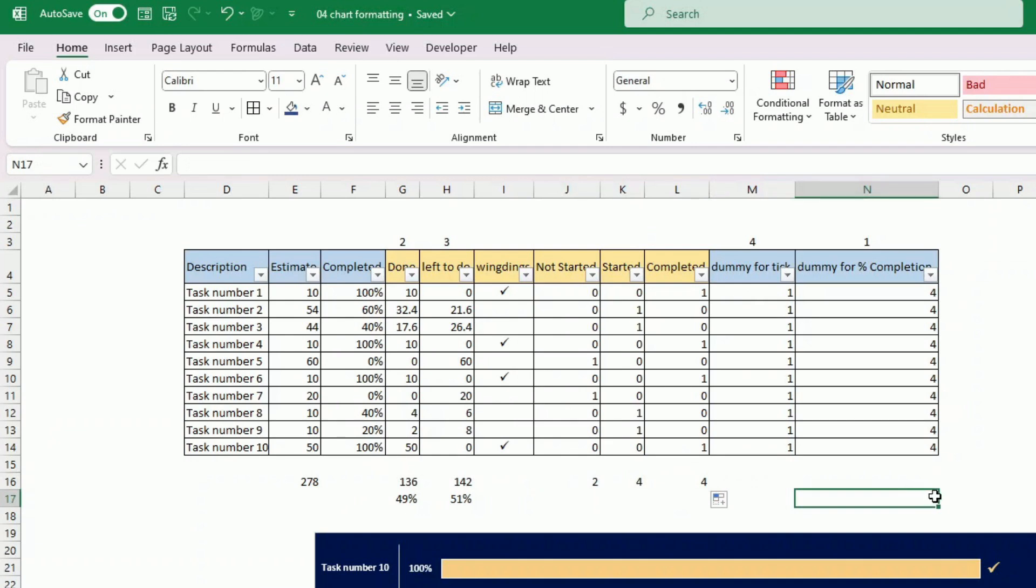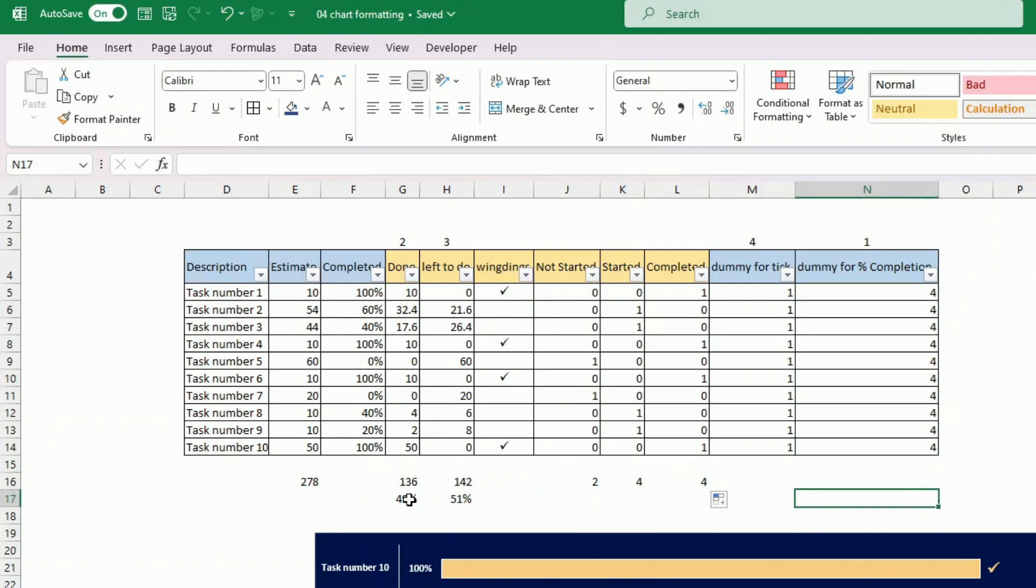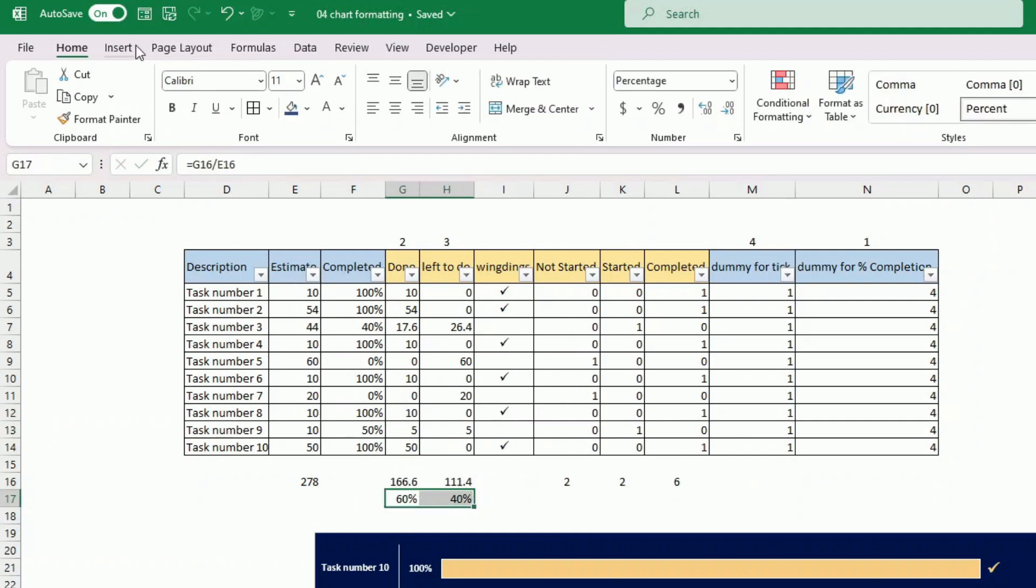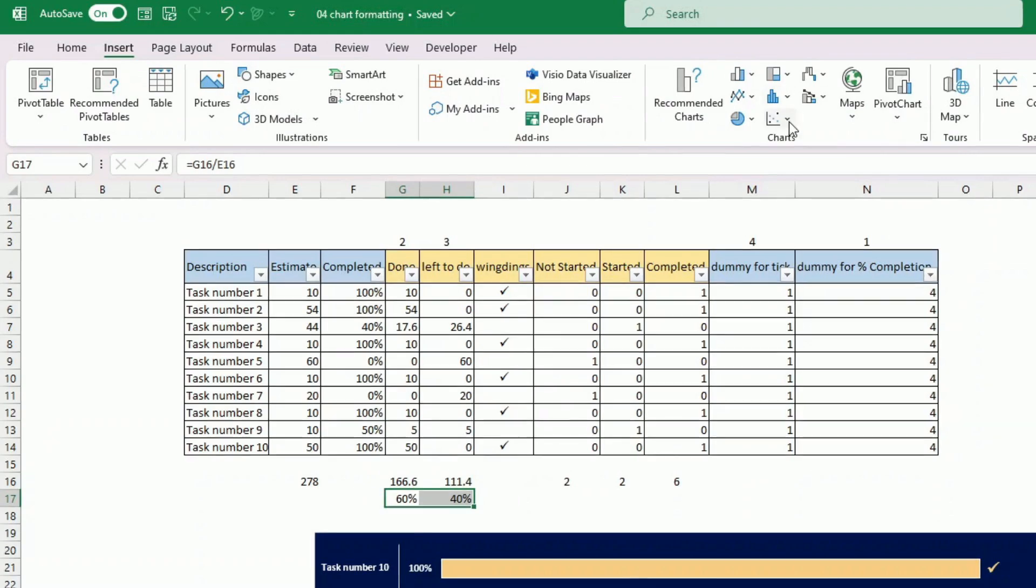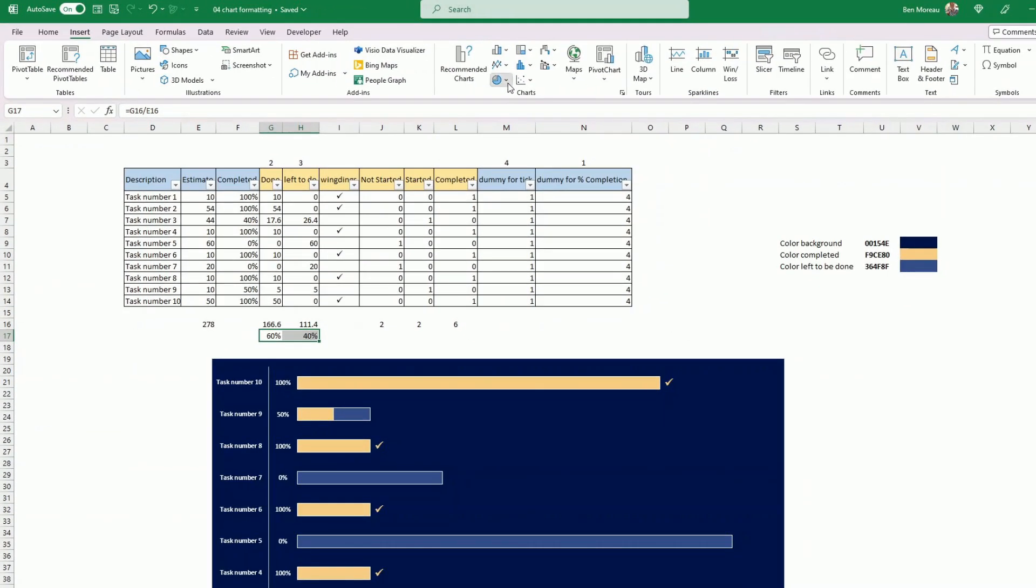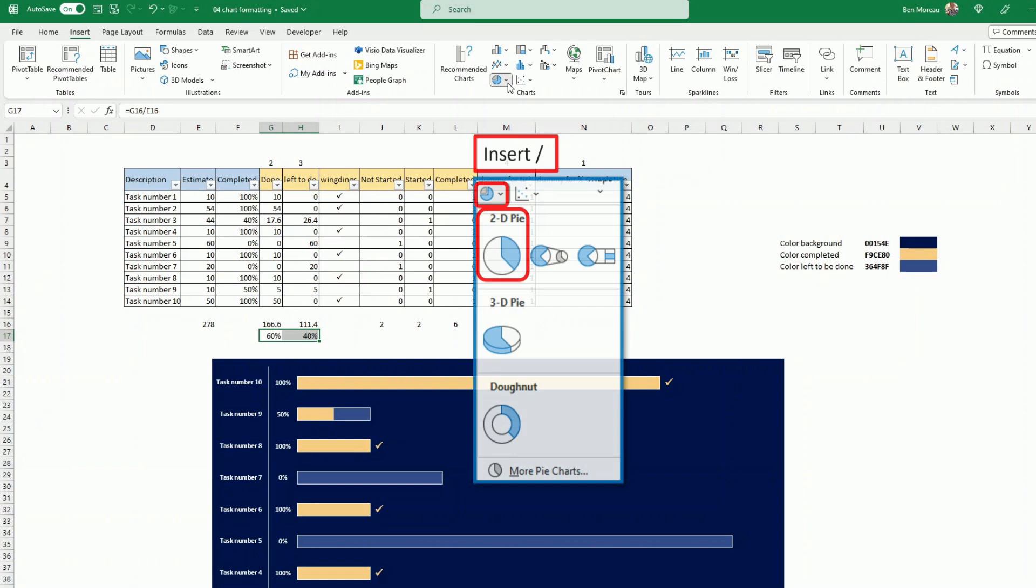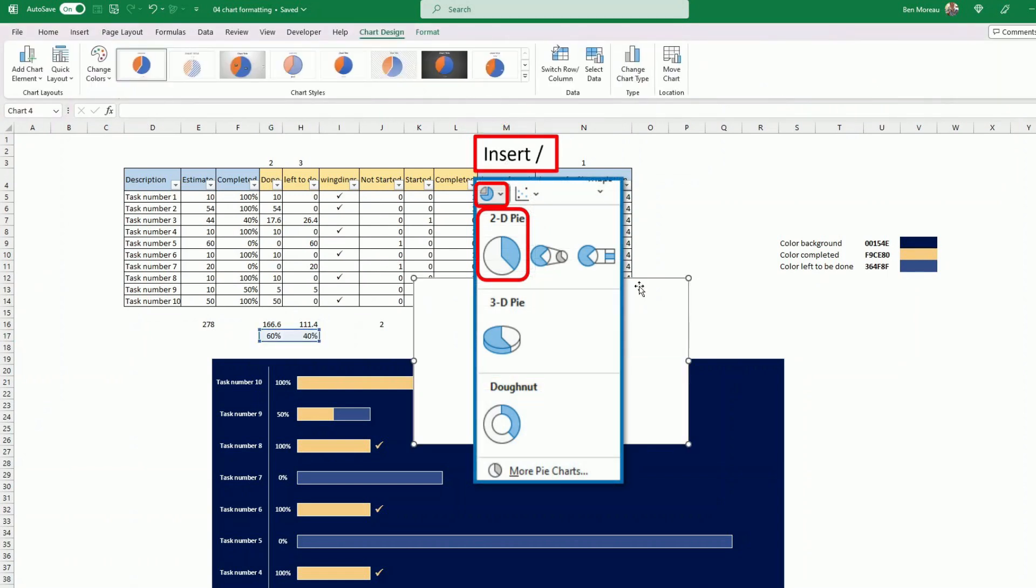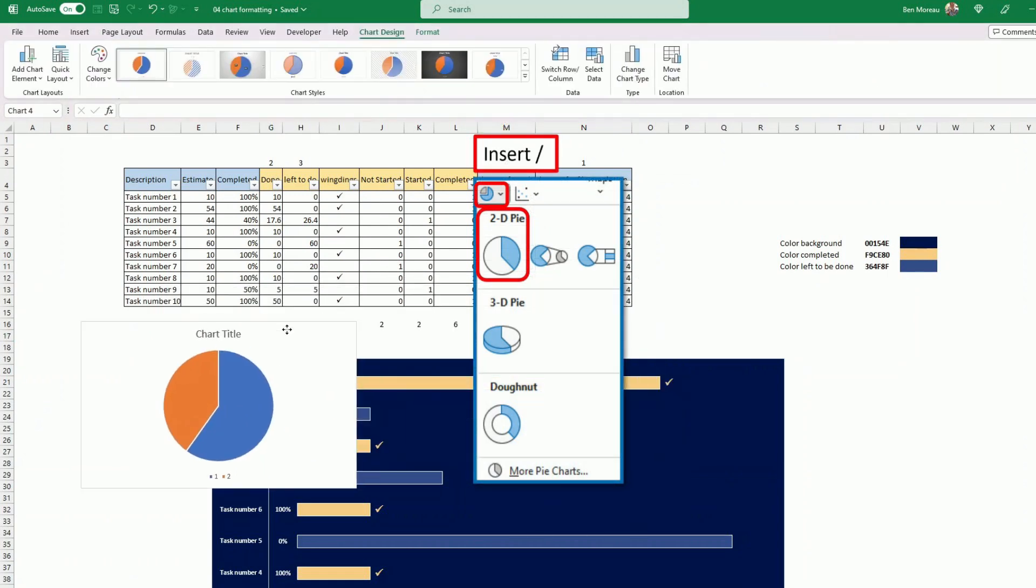So now what do I do with this? So I would like to show this. I don't like 49-51. I'm just going to put it a bit more completed. I just select those two fields. Insert. I'm going to find a pie here. This pie looks okay.